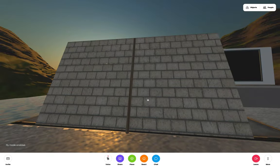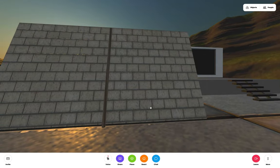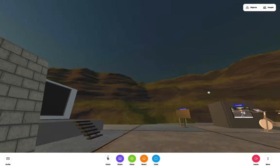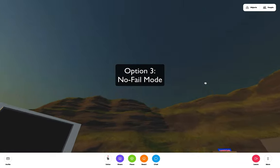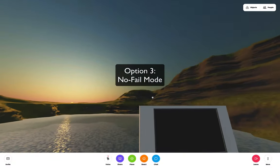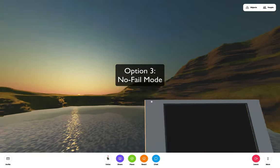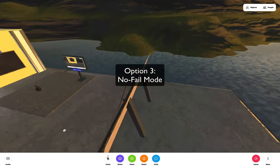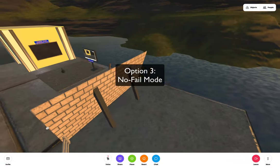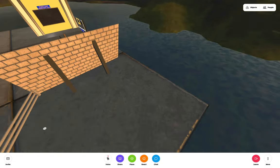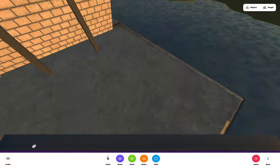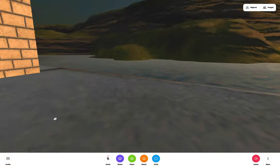What's also helpful is to provide a no-fail mode where a user can get around an obstacle no matter what, as seen here when we enable fly mode in Mozilla Hubs to get around the wall.